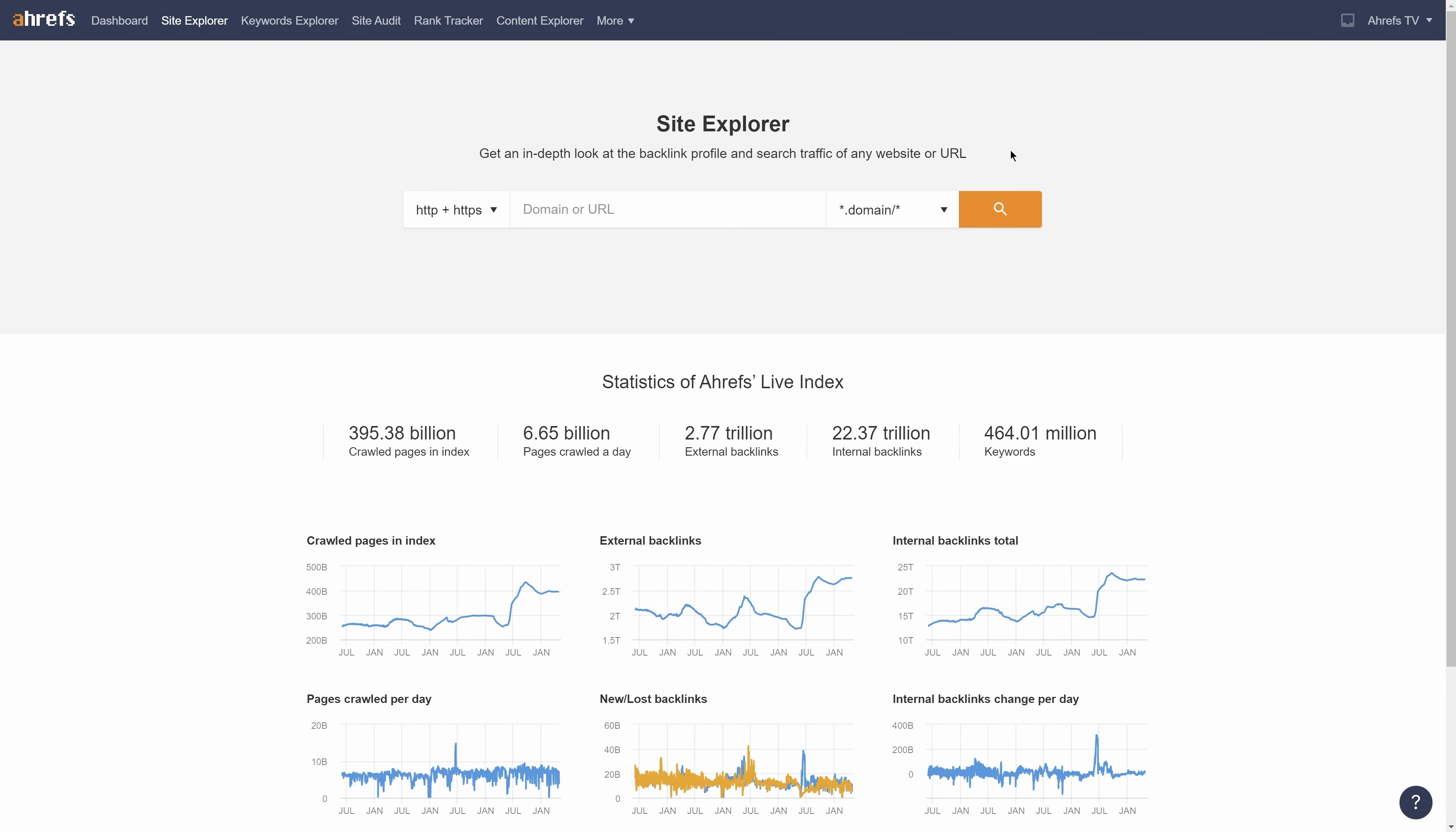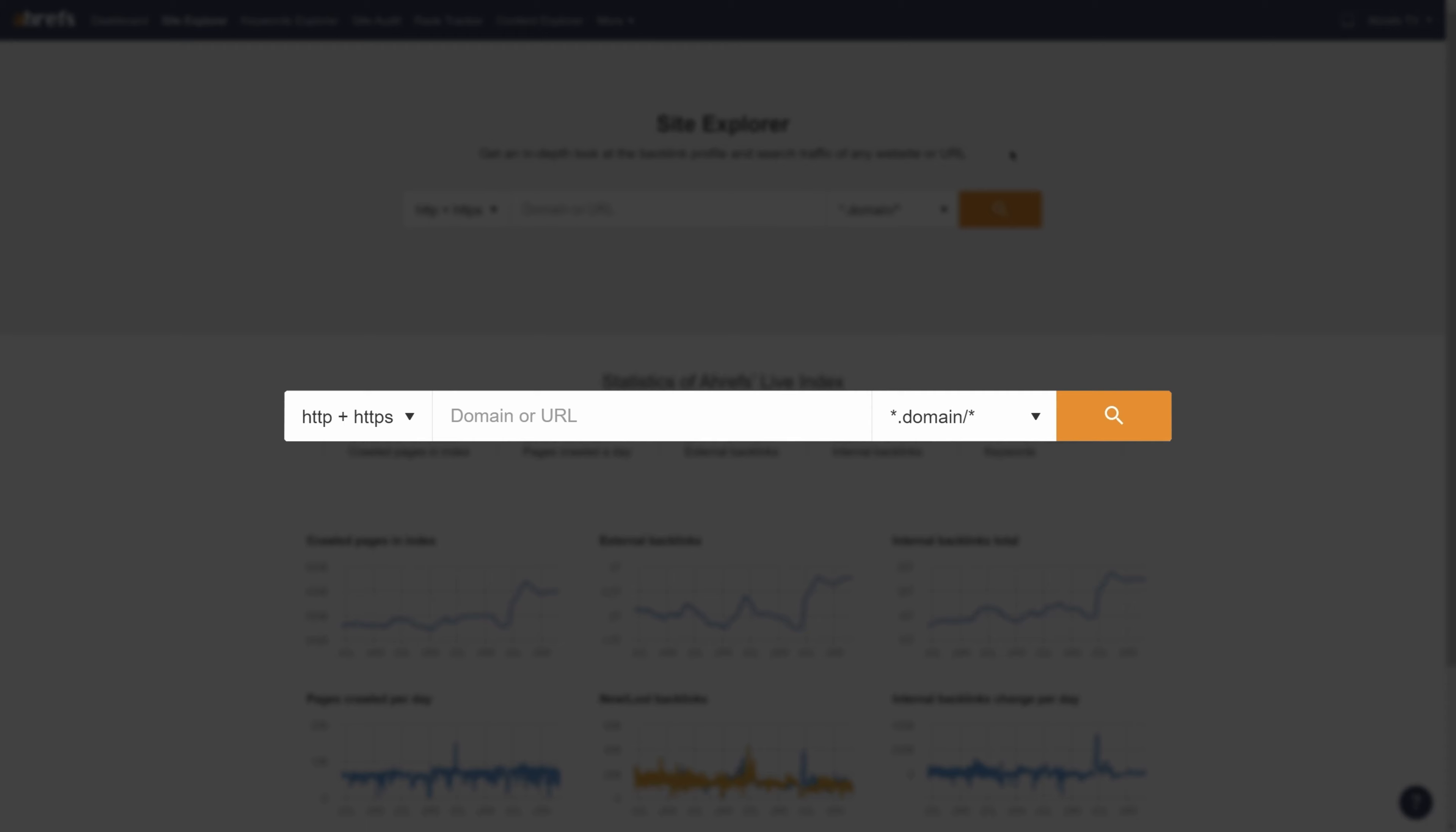Alright, so to get started, go to Site Explorer and enter a competitor's domain that has a lot of backlinks. So I'll search for nerdwallet.com.